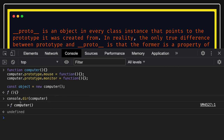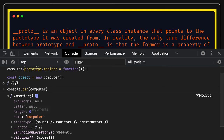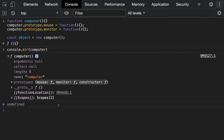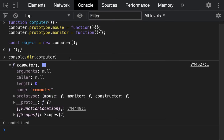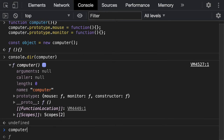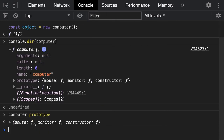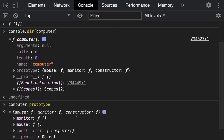The computer is a function, and it has a prototype. The prototype contains three properties: mouse, monitor, and a constructor. I've gone into full-screen mode. Every function has a prototype. If you look at computer.prototype, you see two properties I created — mouse and monitor — by appending computer.prototype.mouse and computer.prototype.monitor. The constructor property is already there by default.